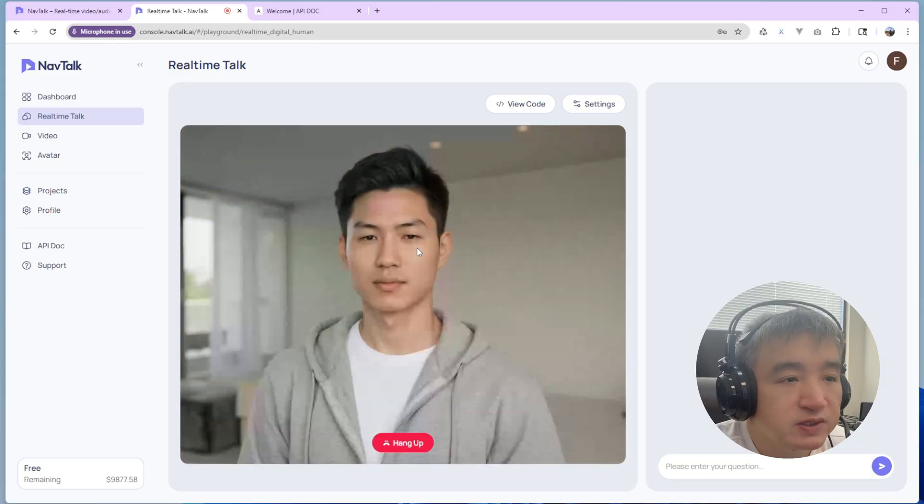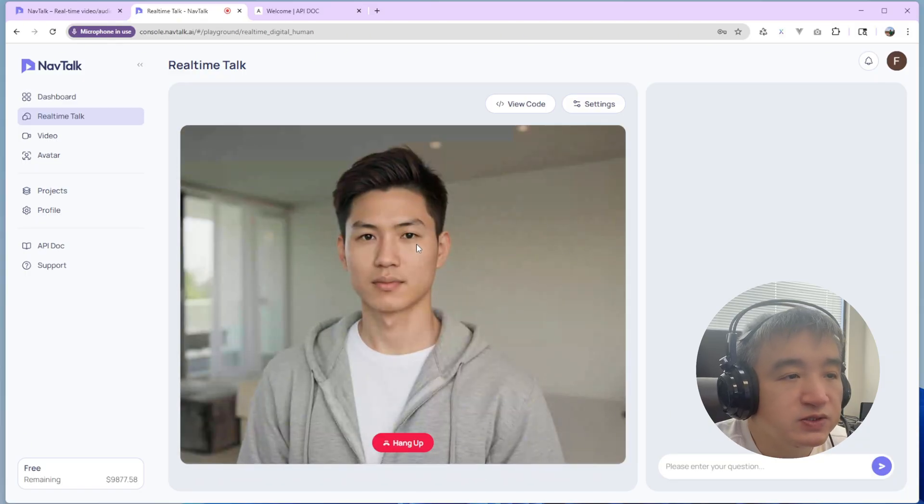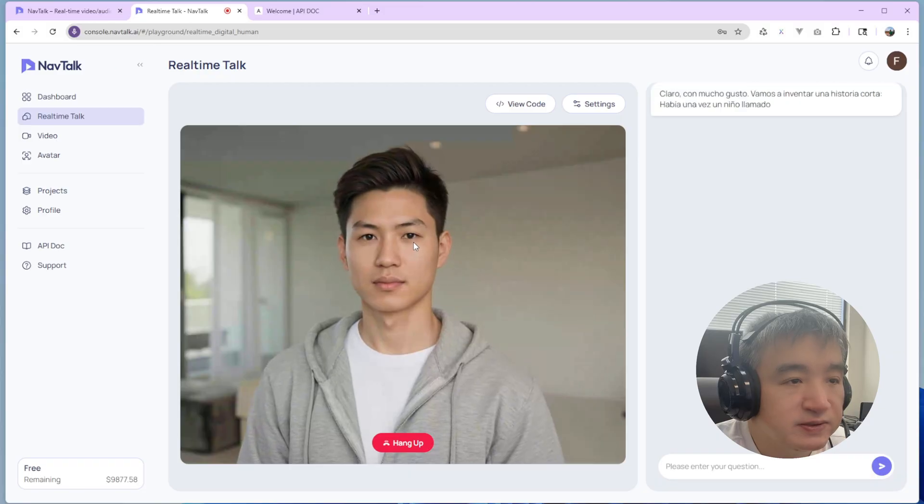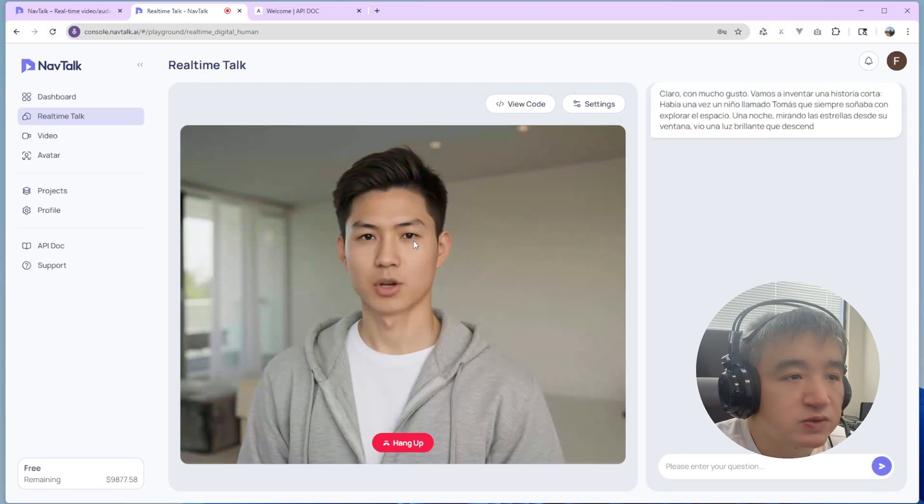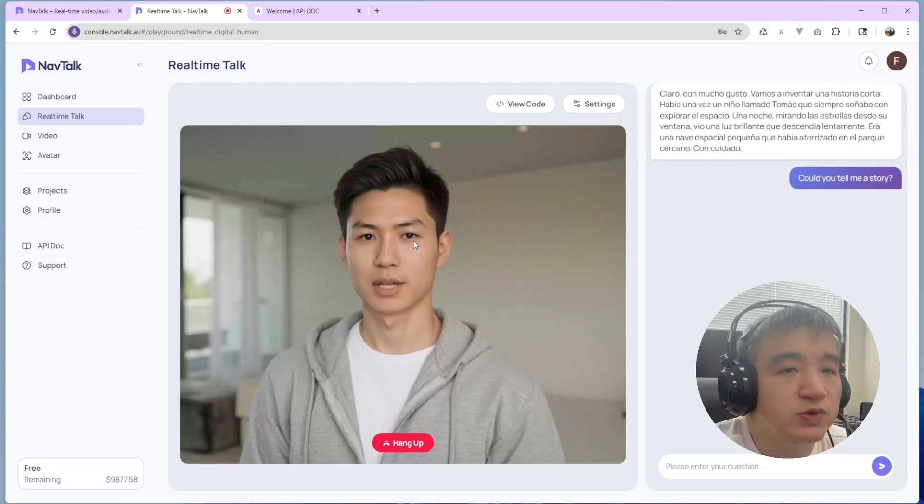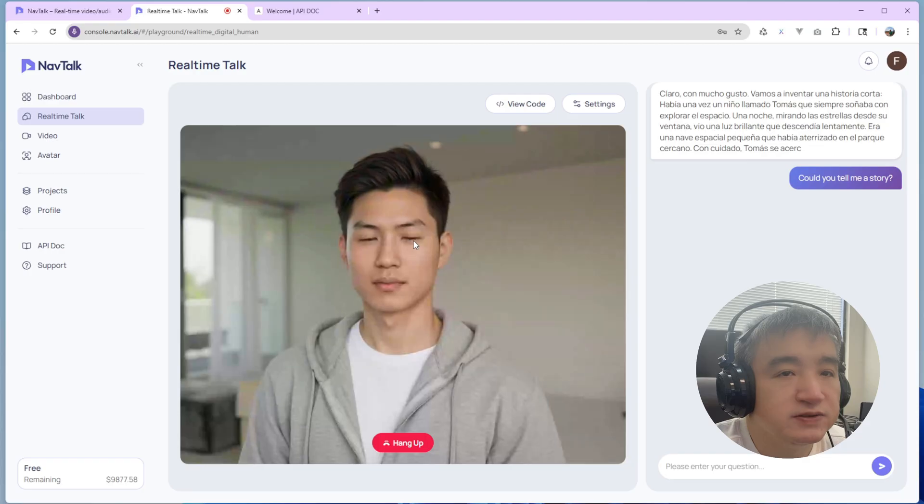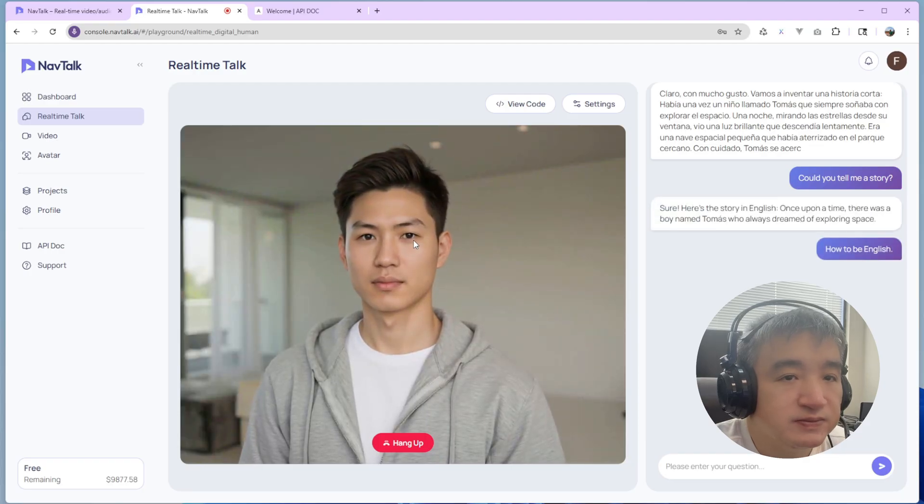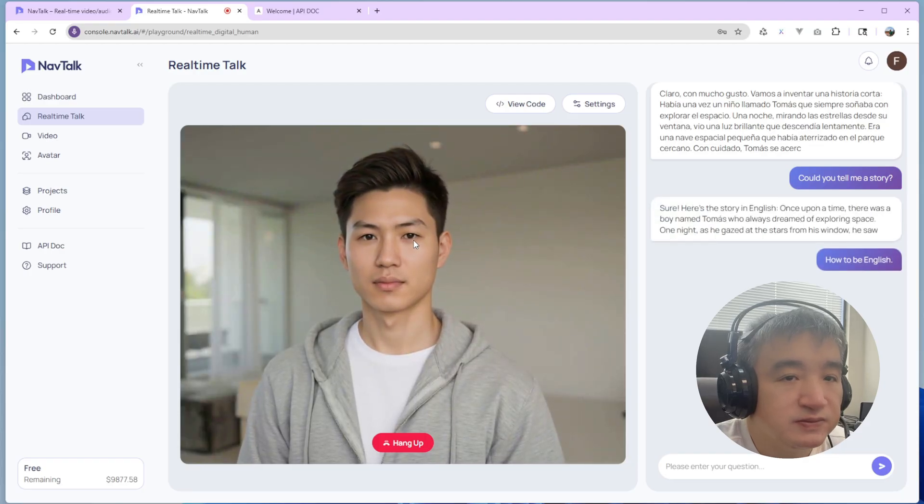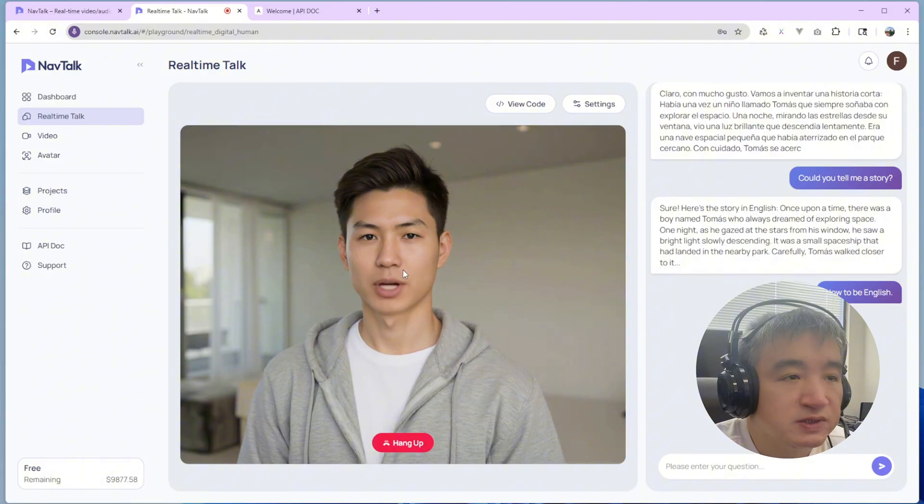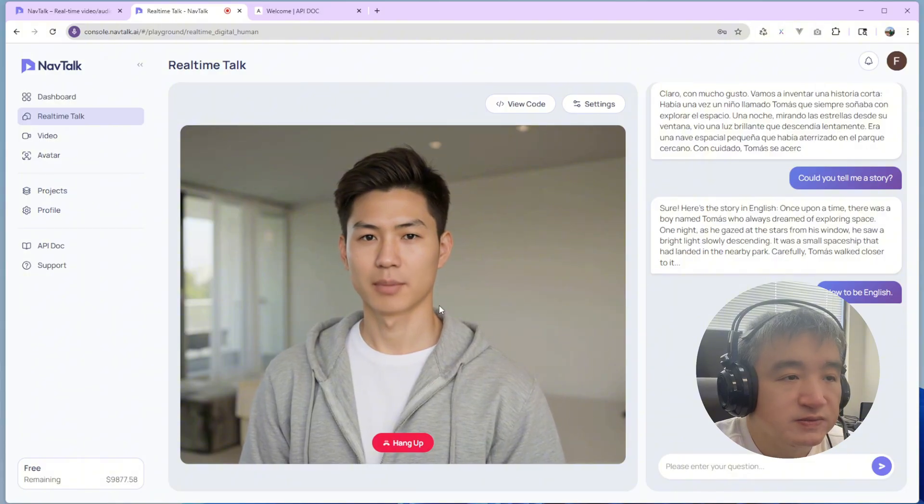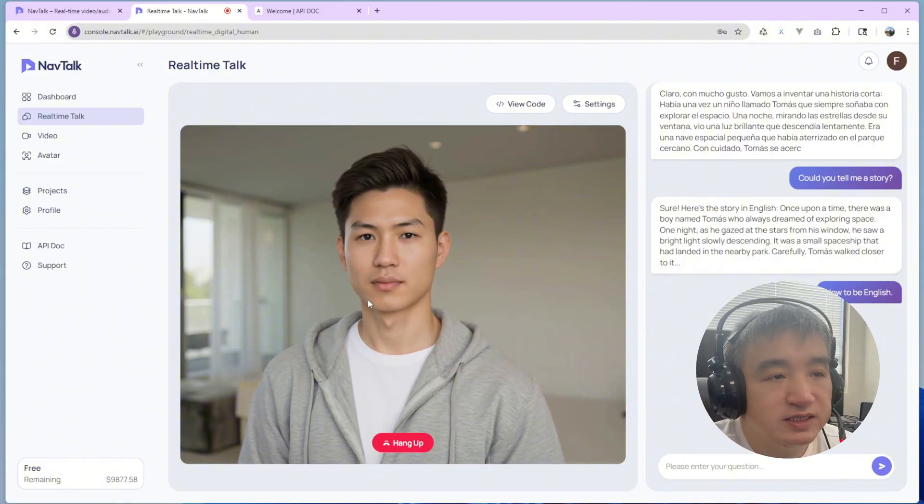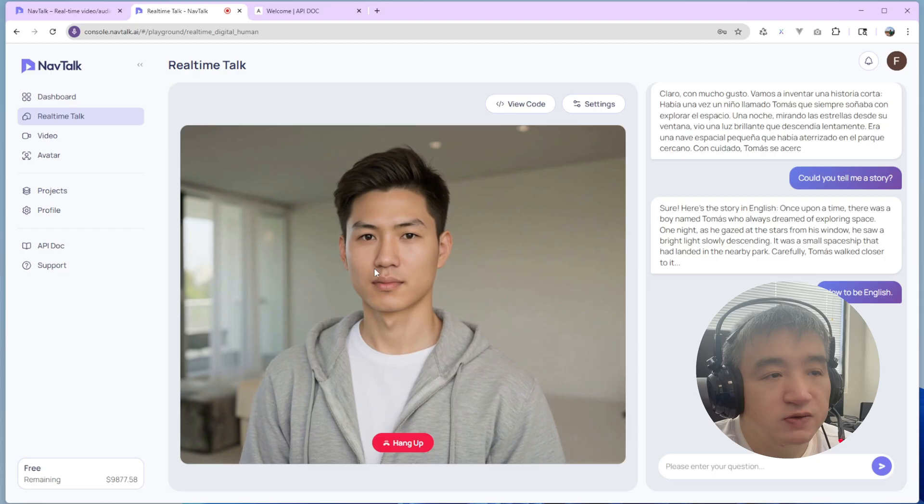So once you pick up this one, just click call. Could you tell me a story? Tell me a story in English. Sure. Here's the story in English. Once upon a time, there was a... So you can see it's working. It's a response immediately.